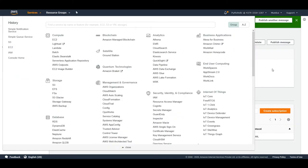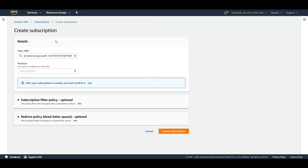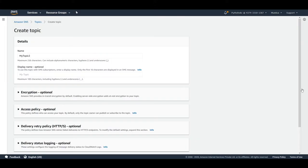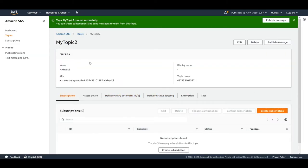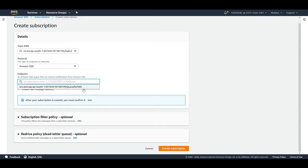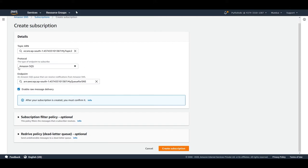Going back to SNS, let's see what happens when there are two topics. I'll open another SNS tab and create a new topic called 'my topic two'. Now I'll create a subscription for this second topic using Amazon SQS as the protocol. The SQS queue I created is 'my queue for SNS'. I'll select that, enable raw message delivery, set the endpoint and ARN, and with 'my topic two' selected I'll click Create Subscription.